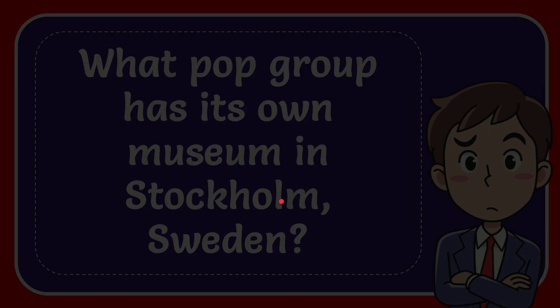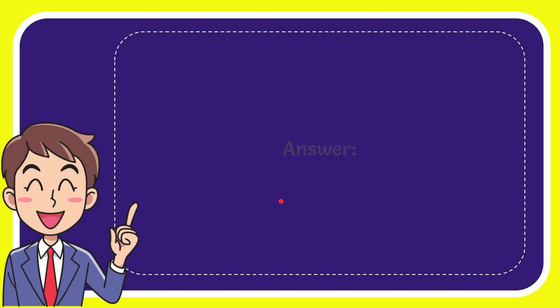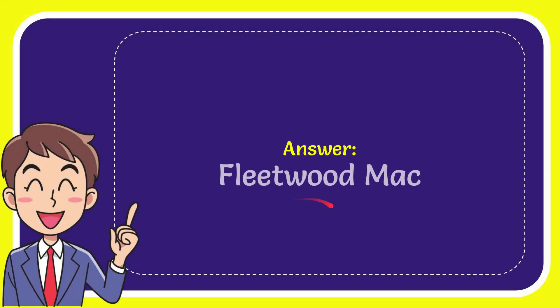And I'll give you the answer to this question. The correct answer to the question is Fleetwood Mac. Well, there is an answer for the question.